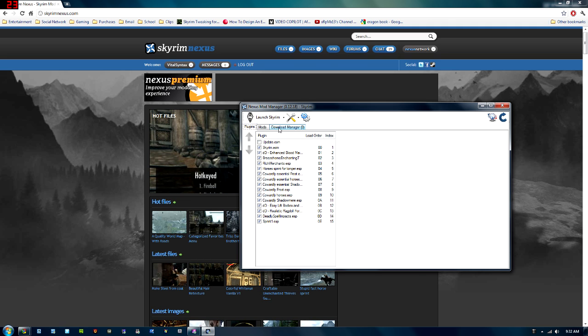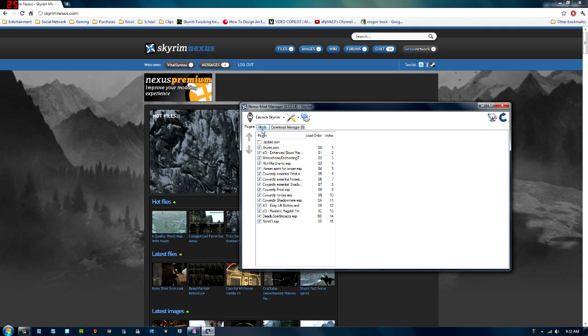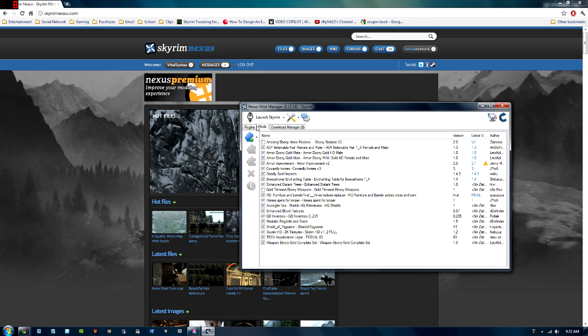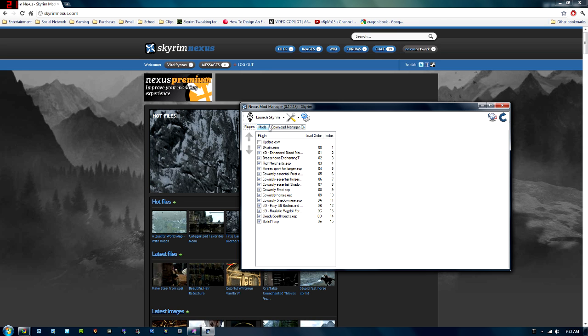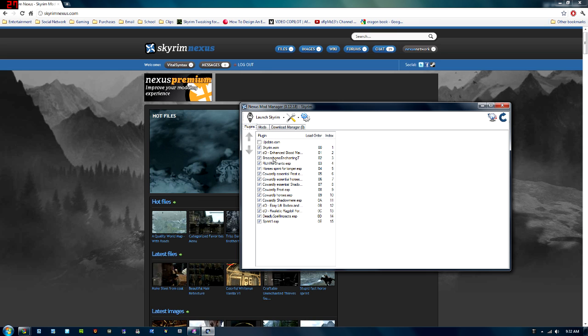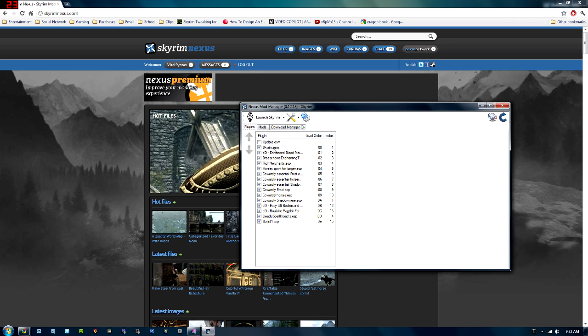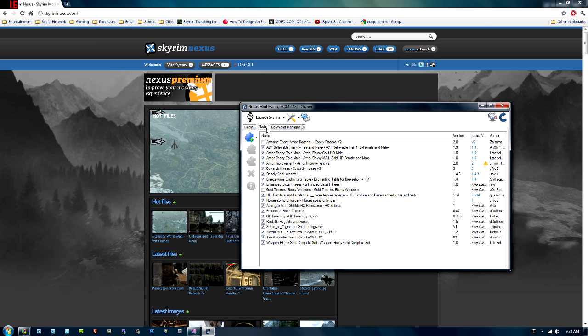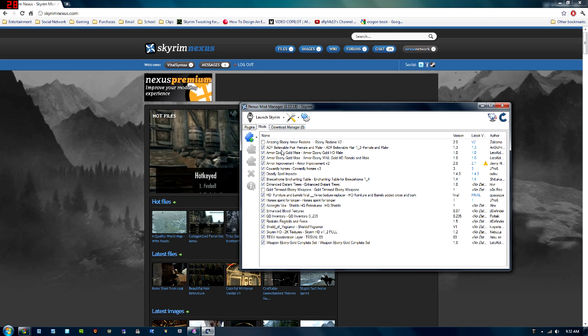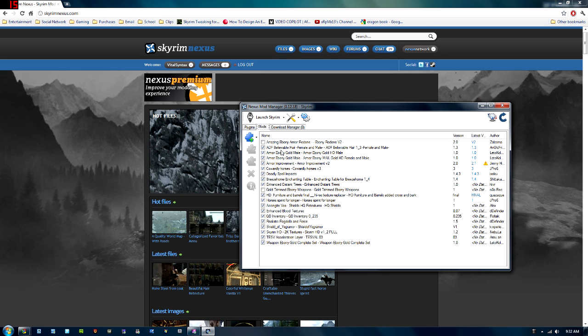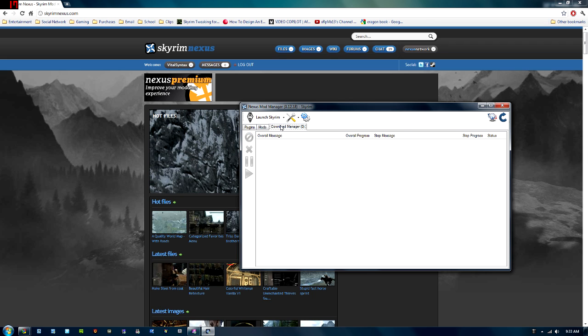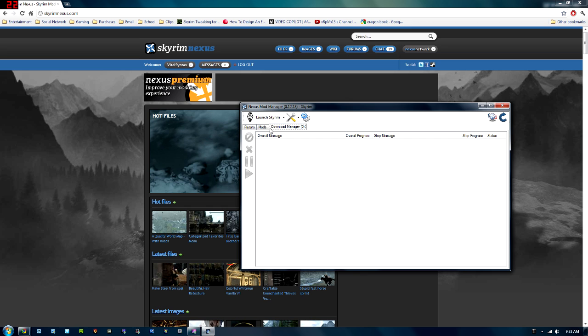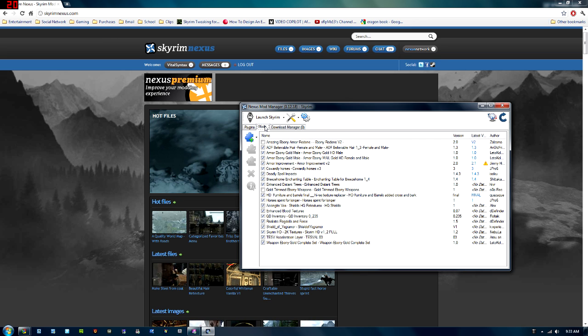Alright, so when you install it and when you open it up, you're not going to have, you see these three tabs right here, you're not going to have all these. These are all from all the mods I've already downloaded. You'll probably just have update.esm and skyrim.esm, and then you can click over the mods tab. Those are all the mods that you have. If they have a check mark, that means it's installed. If there's no check mark, it means it's not installed. Then the third tab is the Download Manager.